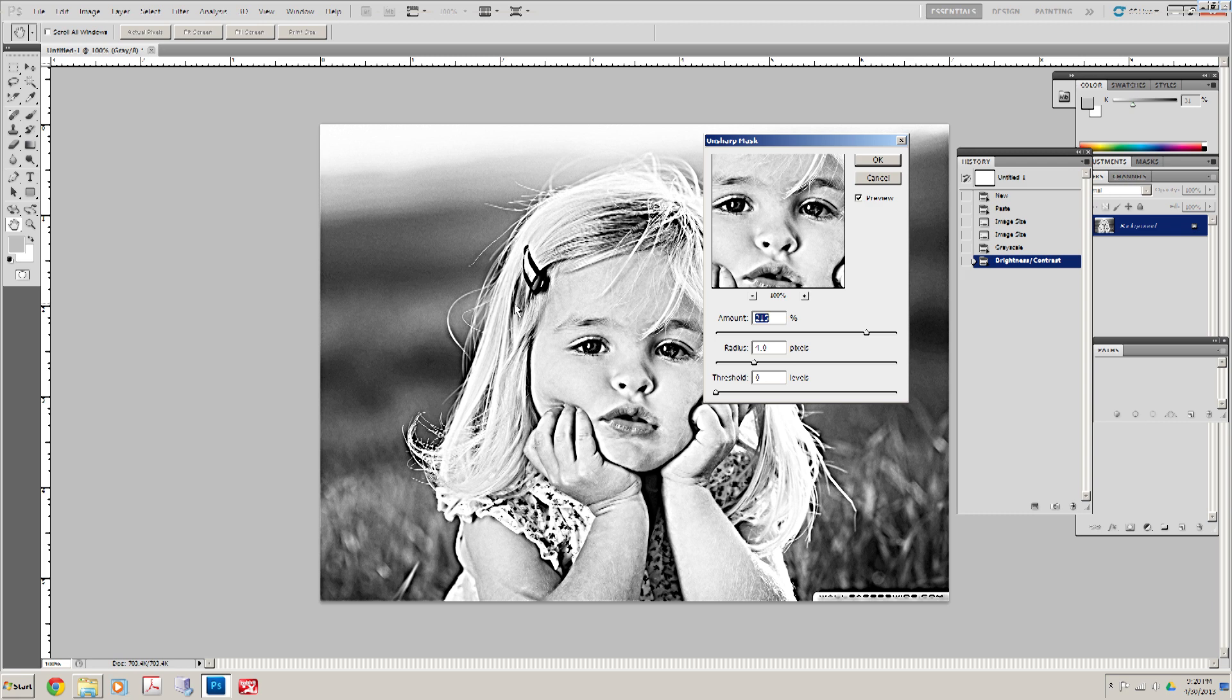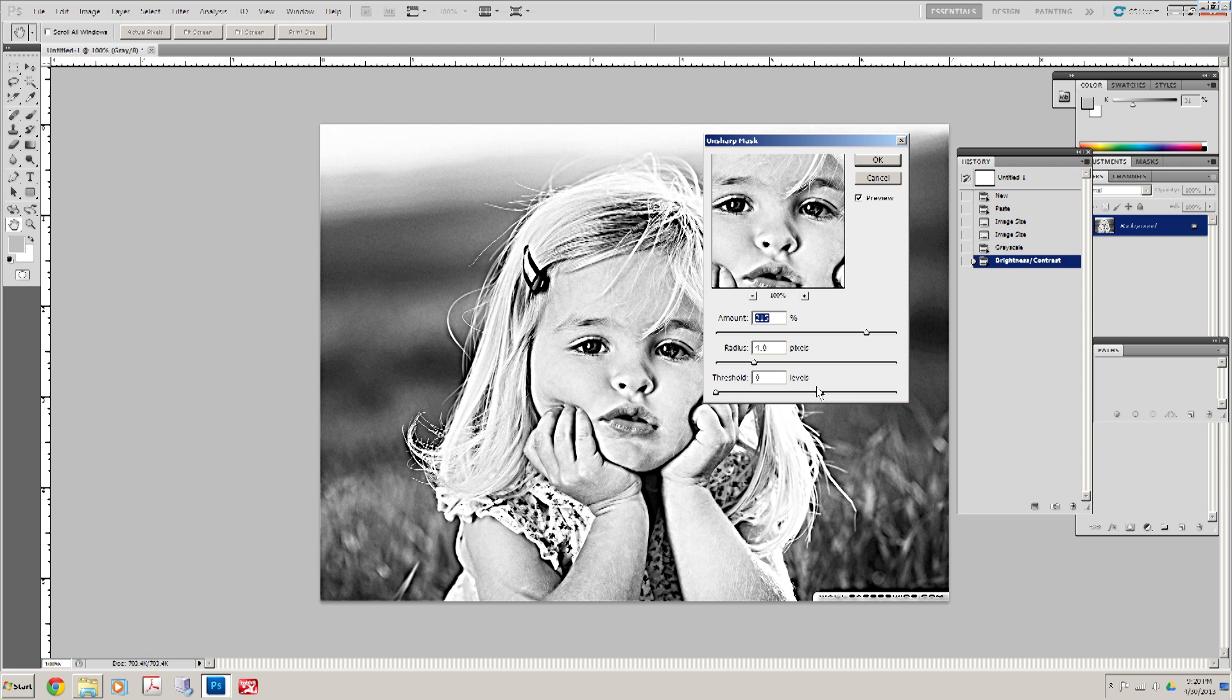This is going to look much better already, I can tell when we laser engrave it. You can play around with your radius and your threshold levels. I like to have the threshold level set to zero and radius, that's where you can play with it a little bit.